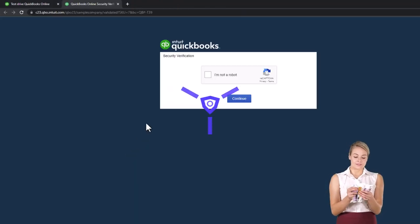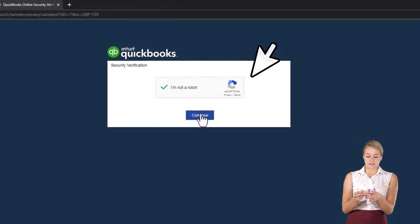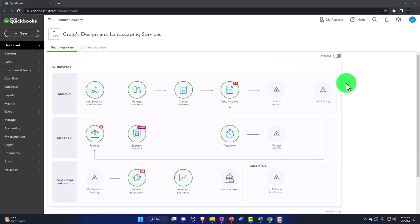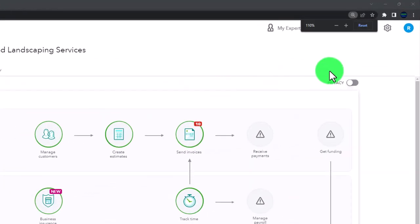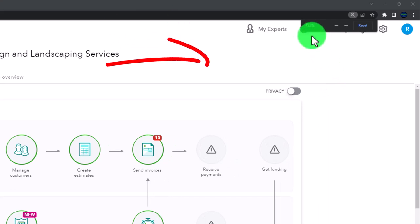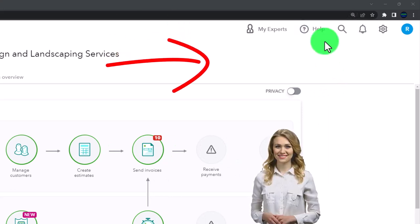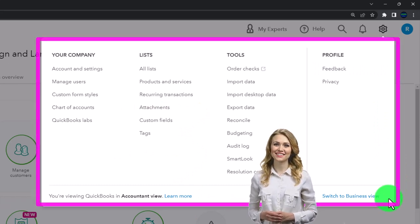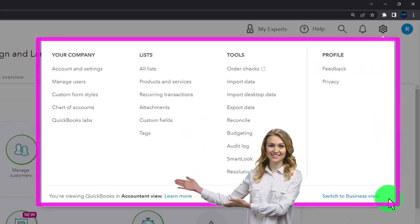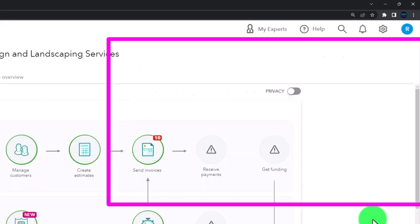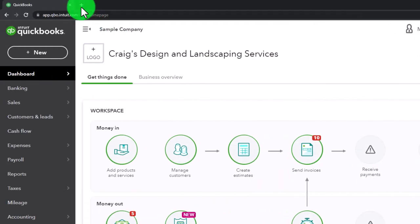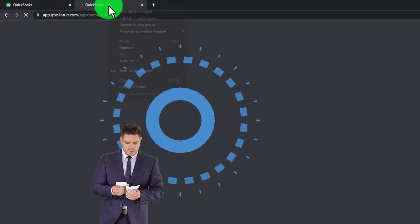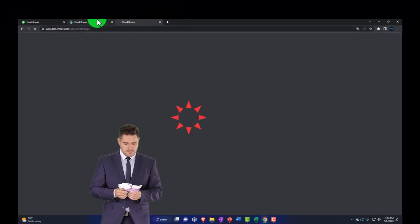Picking the United States version of the software and verifying that we're not a robot. Zooming in by holding down Control and scrolling up on the scroll wheel, currently at 125% zoom. Noting in the cog dropdown that we're in the accountant view as opposed to the business view - we might toggle back and forth between the two. Right-clicking on the tab to duplicate it, then duplicating it again.